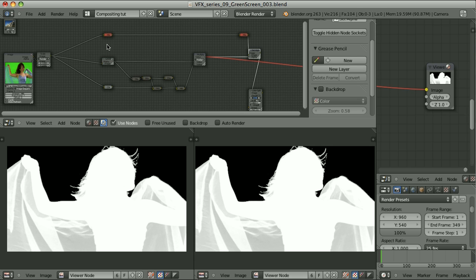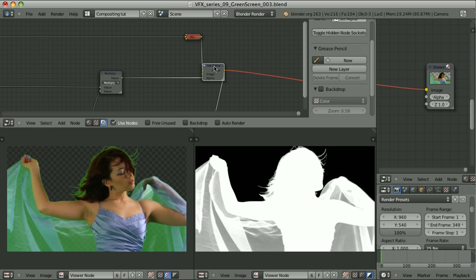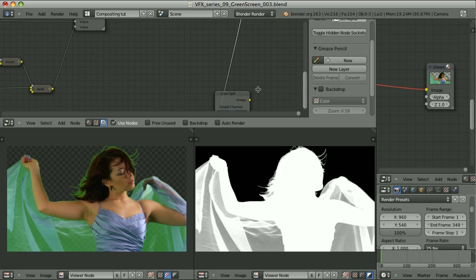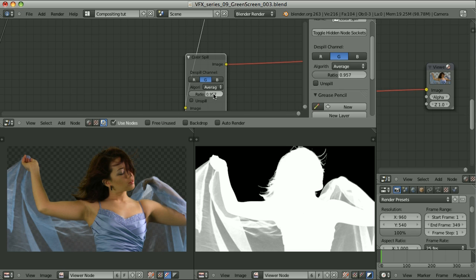The image is passed through muted mix nodes that do absolutely nothing — they simply reroute the noodles. The image comes to the set alpha node, and as the alpha channel I use the resulting mat. We have a problem with green color left in those areas, so I pass the result through a color spill node, dispilling the green channel using the average algorithm with a ratio of around one, which gives a very nice result.